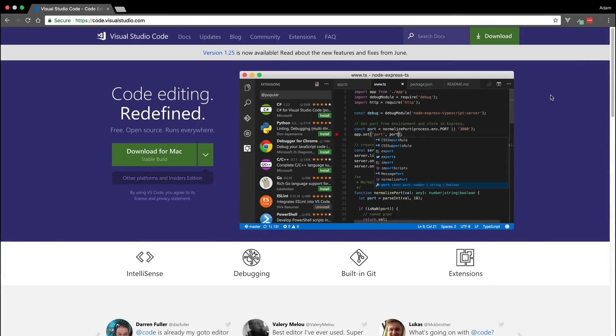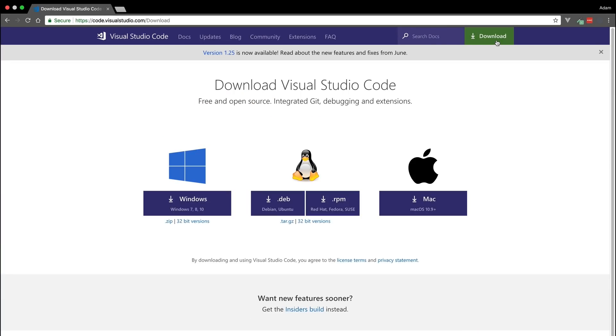While the concepts in this lesson may be transferable to other code editors, if you want to follow along exactly, you'll want to make sure you have VS Code installed.